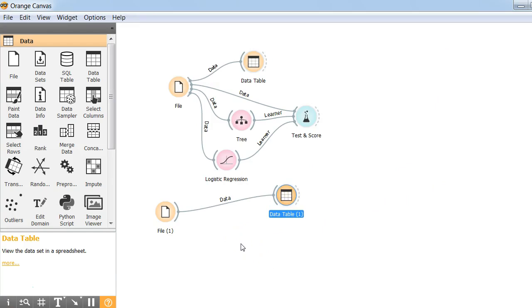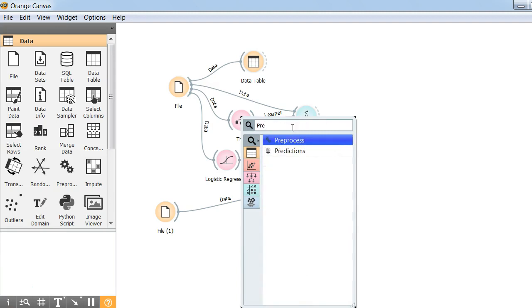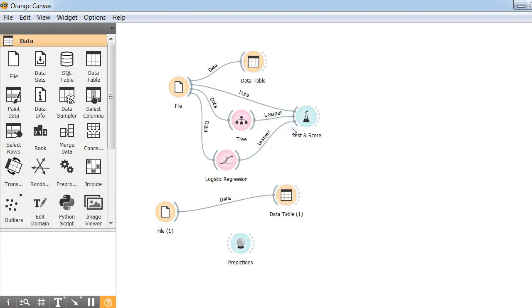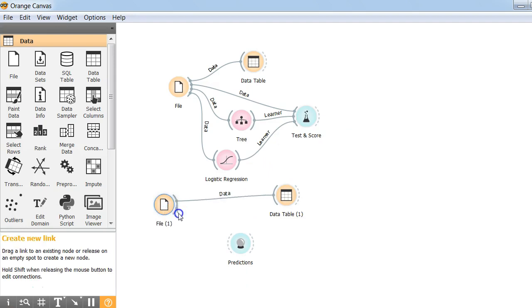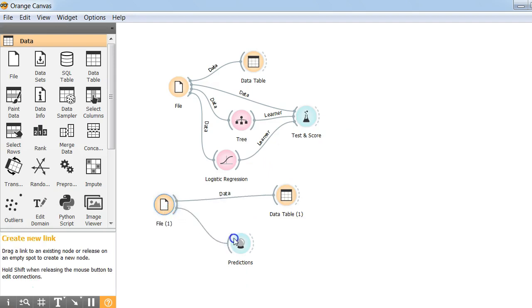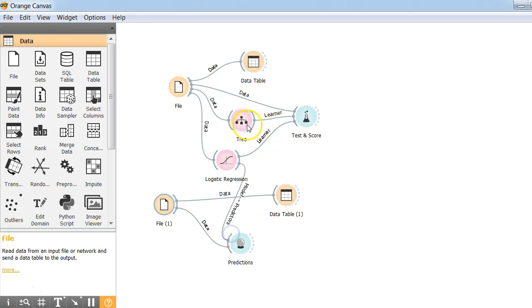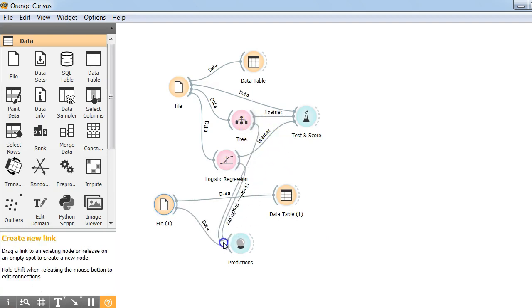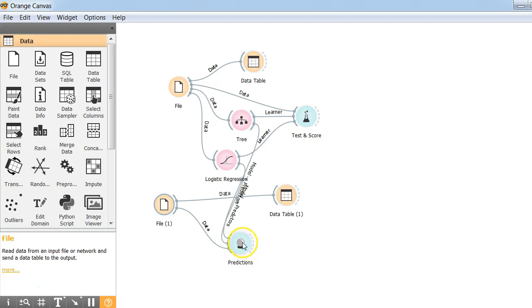So what we'll do is we'll get a prediction widget. We connect our test data set to the prediction widget. And then we connect our classifiers and models which we have made to this prediction widget. And here you go. You have results from both logistic regression and tree.